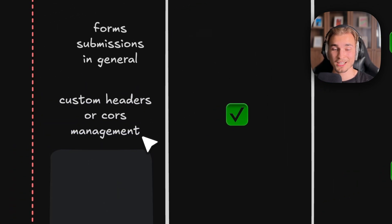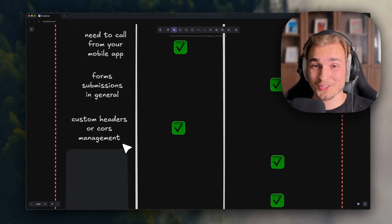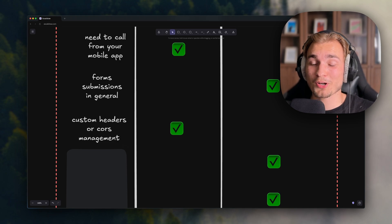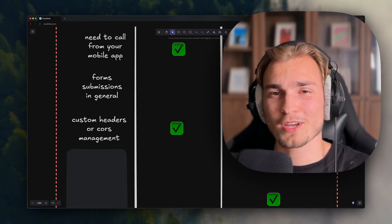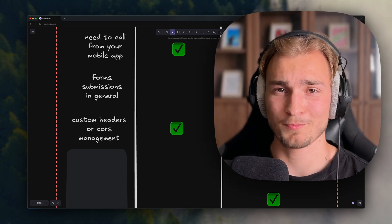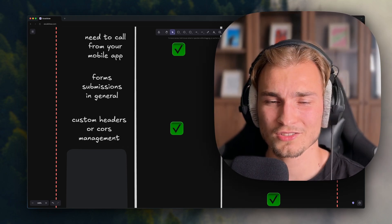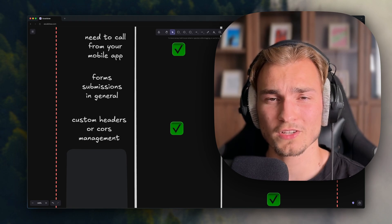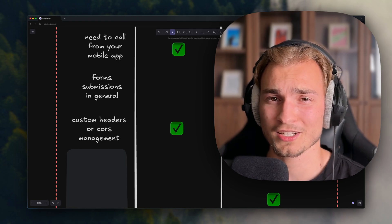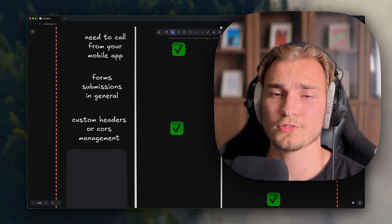Next thing is custom headers or CORS management. Now it gets a little bit more complex. But if you actually want to use these HTTP protocol things, this is not really possible in server actions, but it is in API routes. So use them.